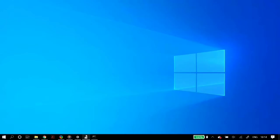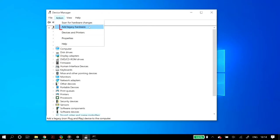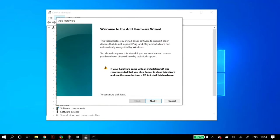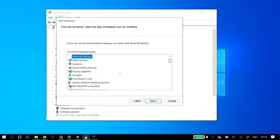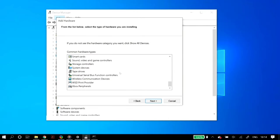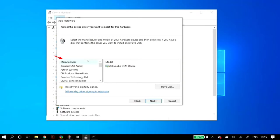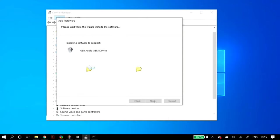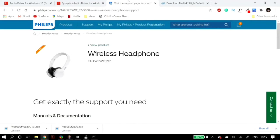If the problem persists, go to device manager, click action, then add legacy hardware. Click next and select install the hardware that I manually select from a list. Scroll down to find sound video and game controllers, select it, click next. From the manufacturer side, select generic USB audio, and for the model install USB audio OEM device, then click next to install.